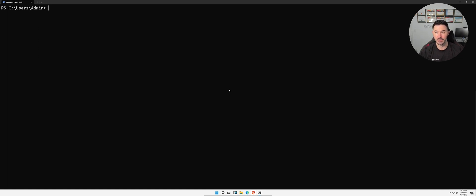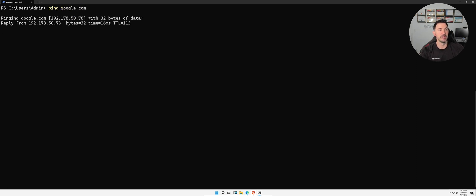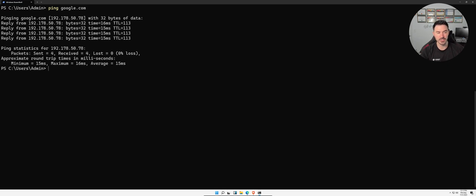The first command on my list is `ping`. What is ping? This is pretty much a command to test network connectivity. So if we go ahead and ping google.com, it's going to send four ICMP packets — TCP/IP packets — and we got four received, zero lost.